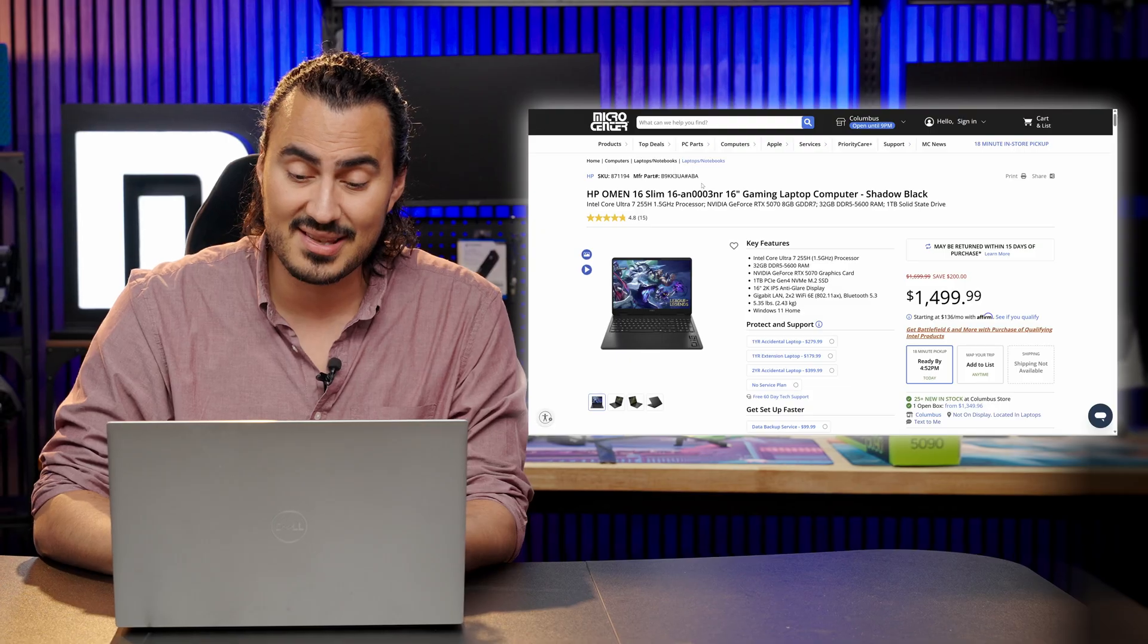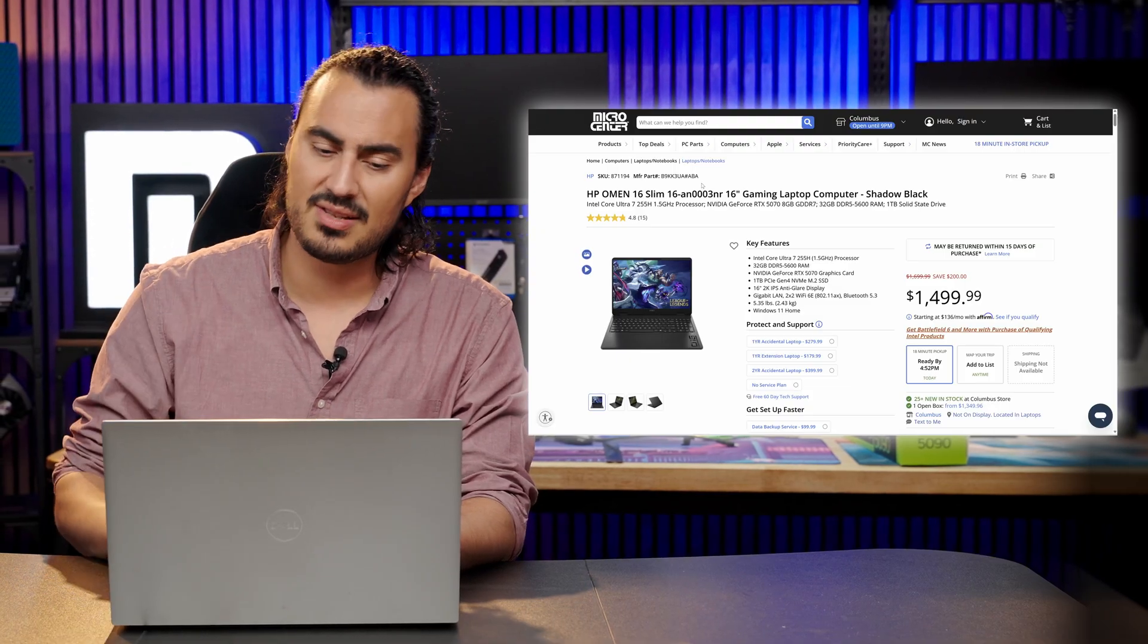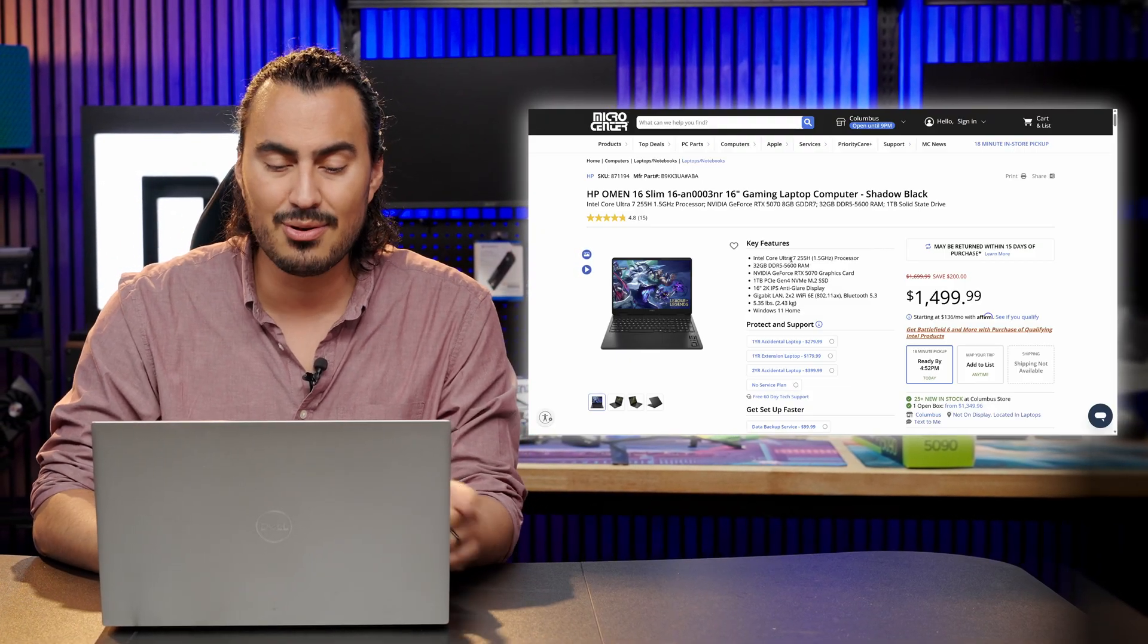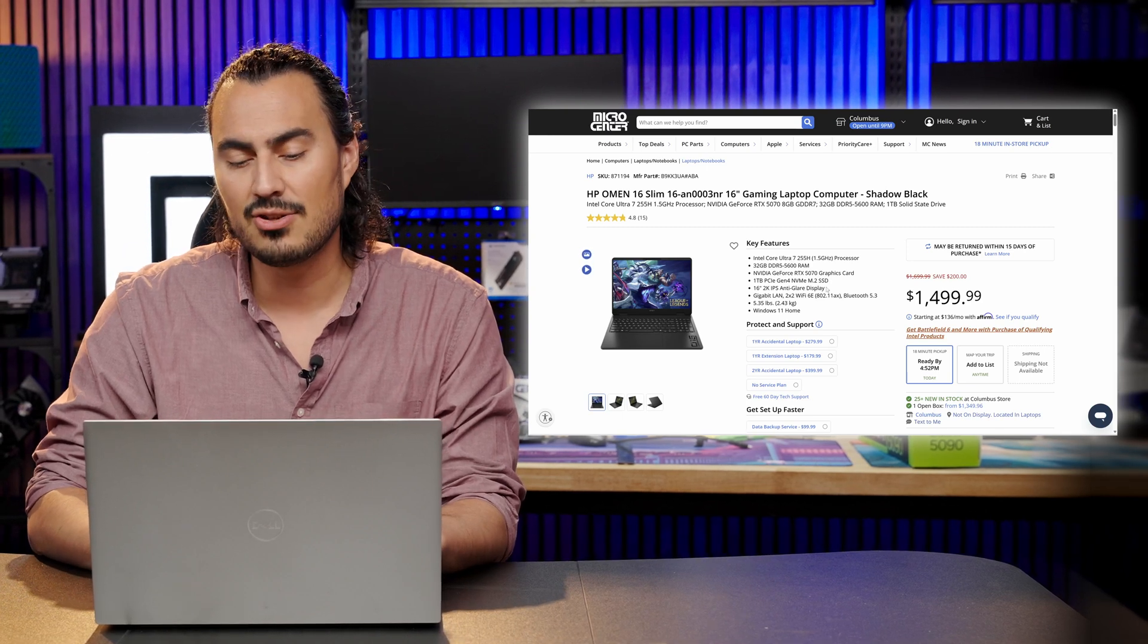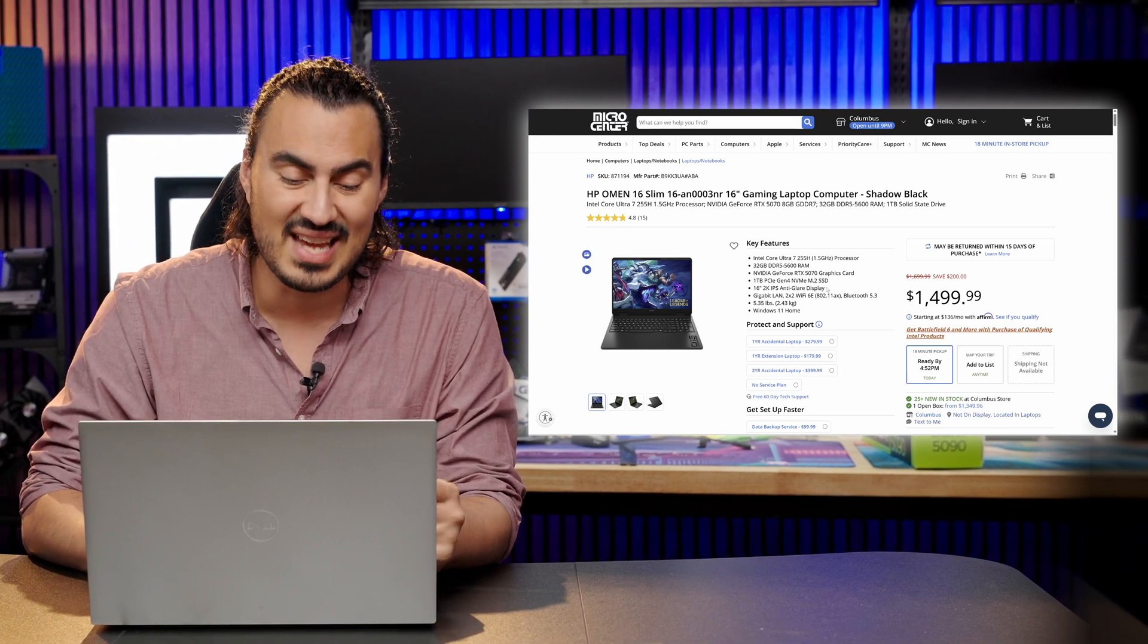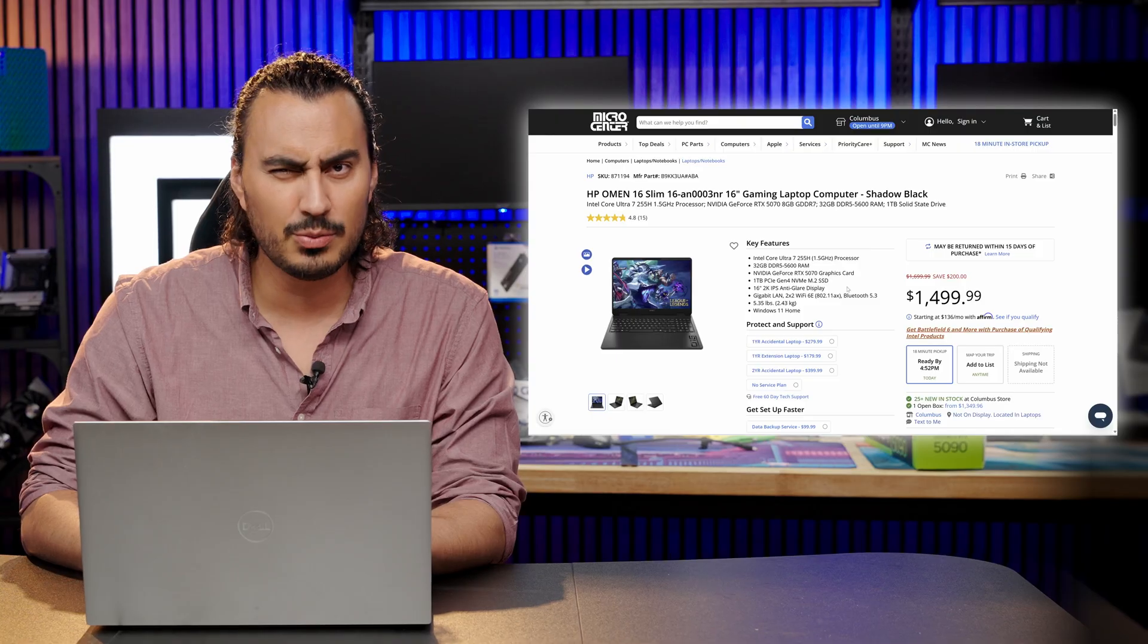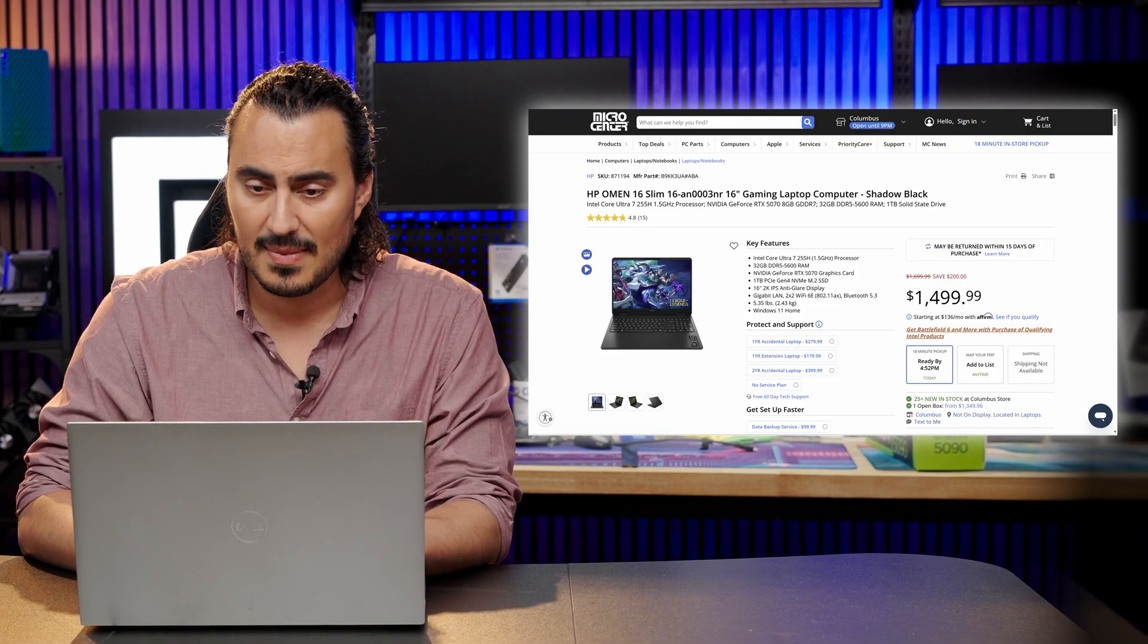HP Omen 16 slim, stepping up a little bit. So you have that Intel Core Ultra 7 255H, 32 gigabytes of DDR5 memory and an NVIDIA GeForce RTX 5070. So that's going to get you a little bit more VRAM. This one's pretty nice.